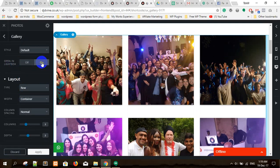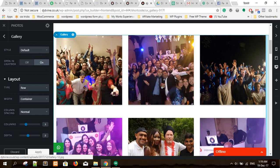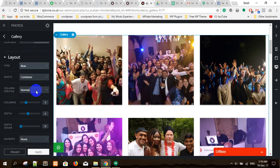With lightbox, once you click the image it shows in a larger size in the same window.